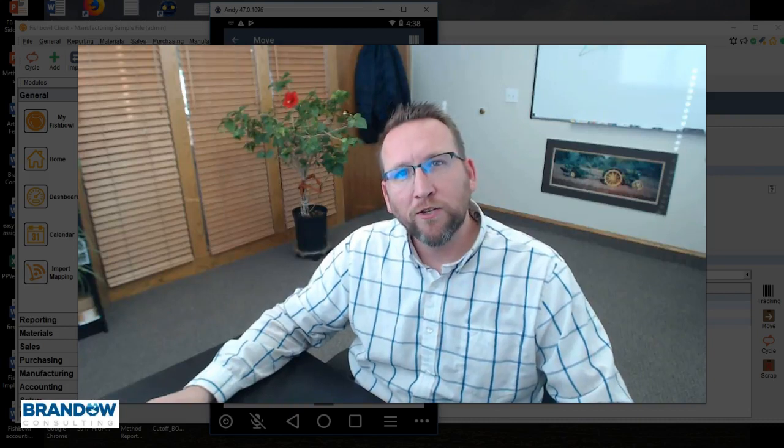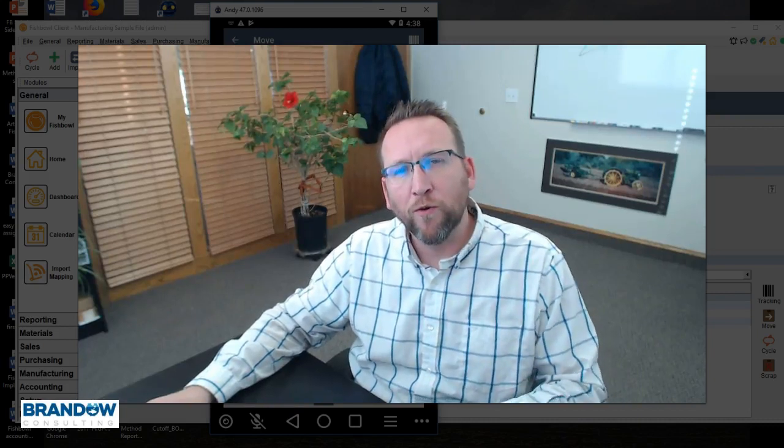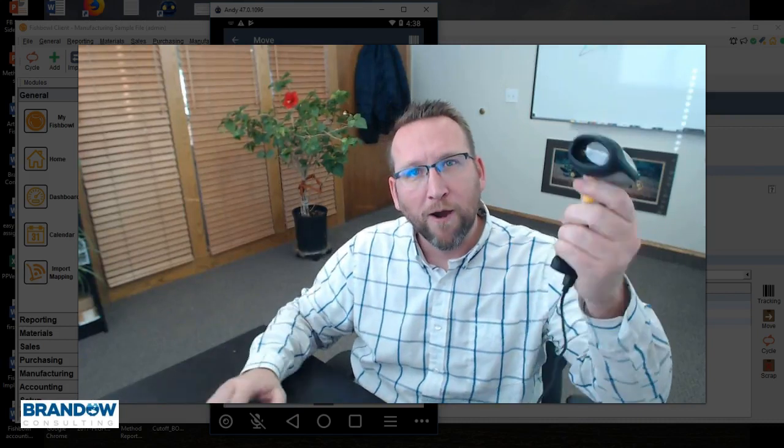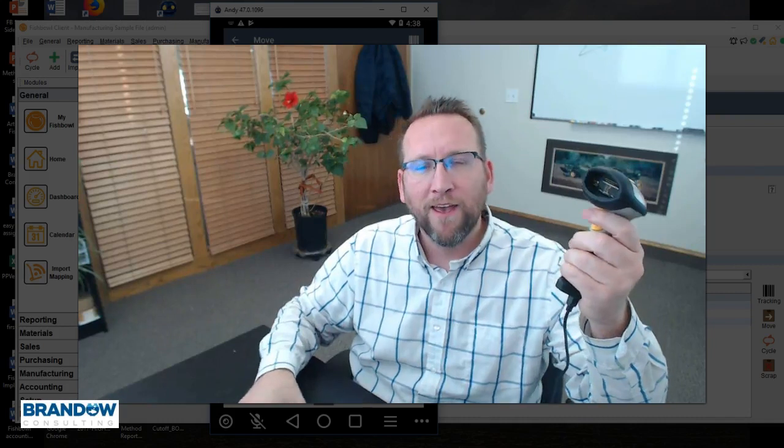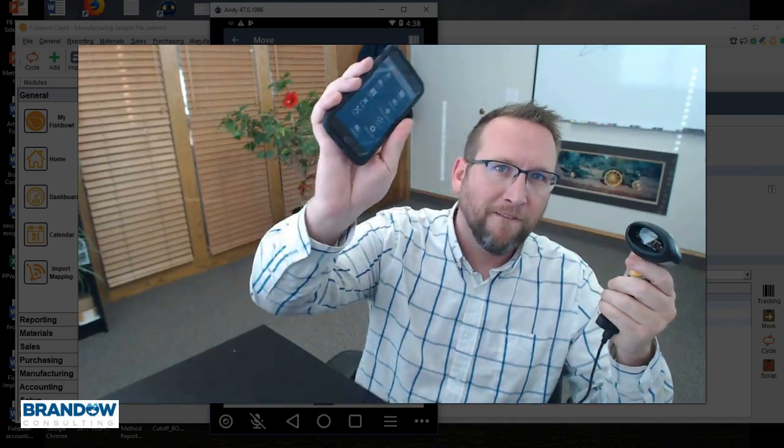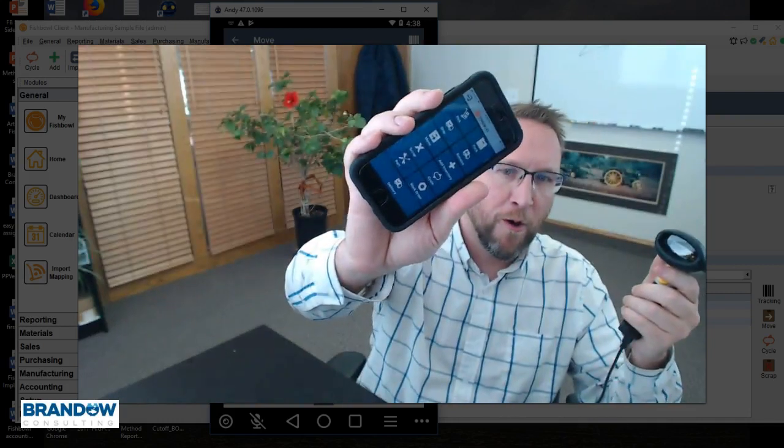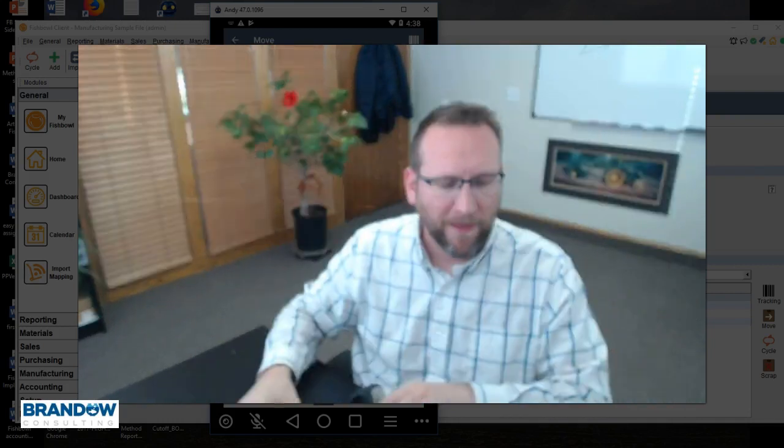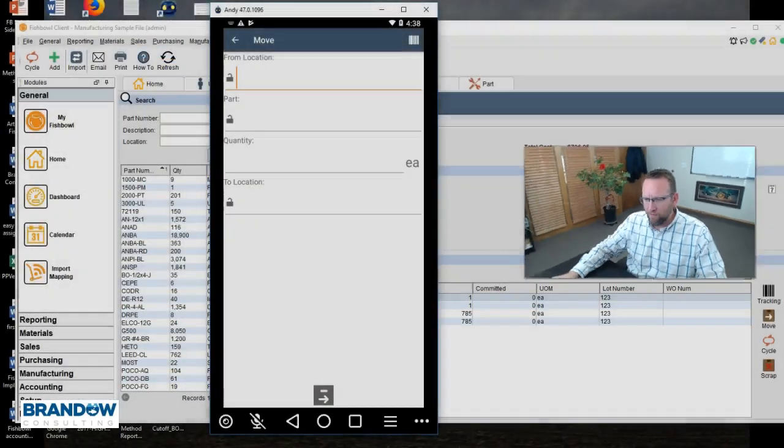My name is Lance with Brando Consulting, fishbowl expert since 2006. In this tutorial I'm going to show you how to move inventory using a barcode scanner and fishbowl go. So let's go there.